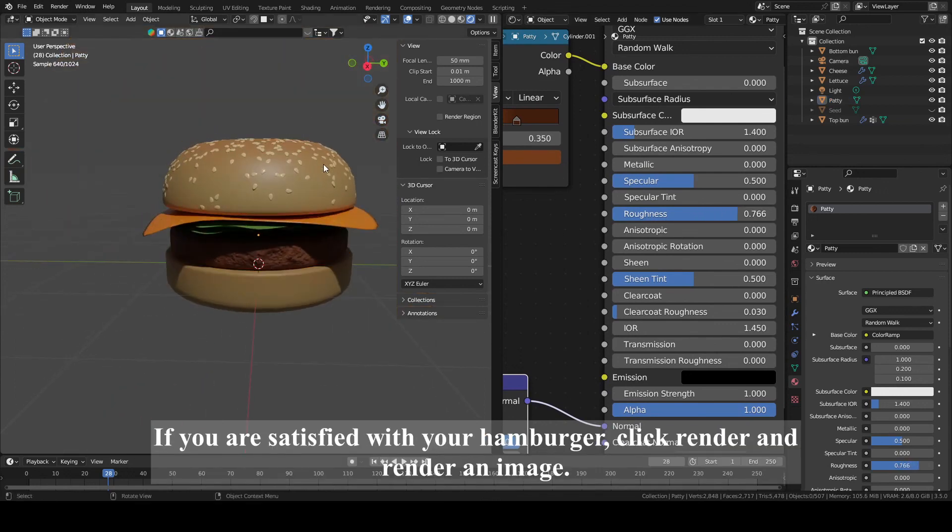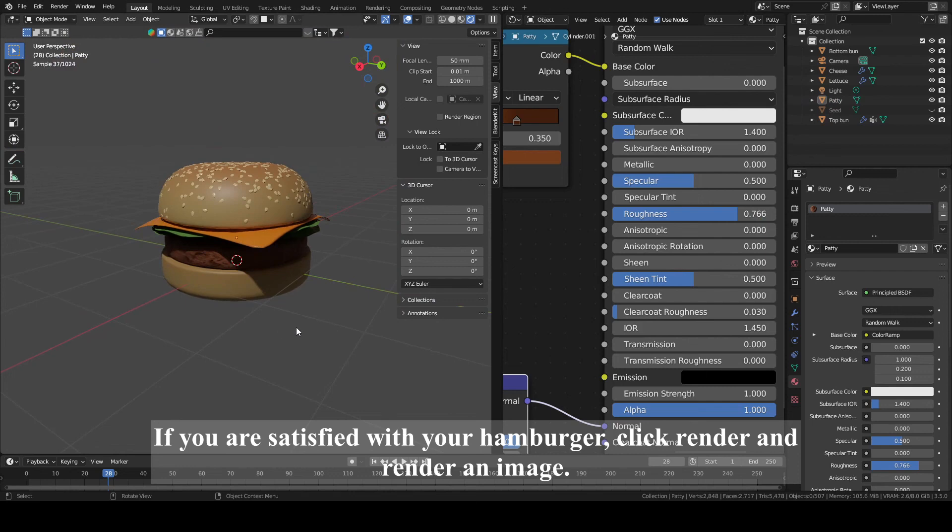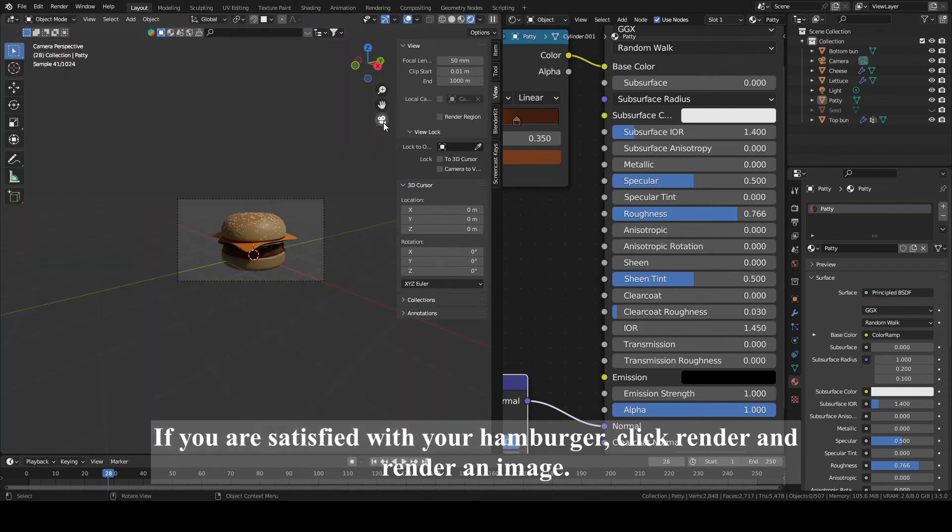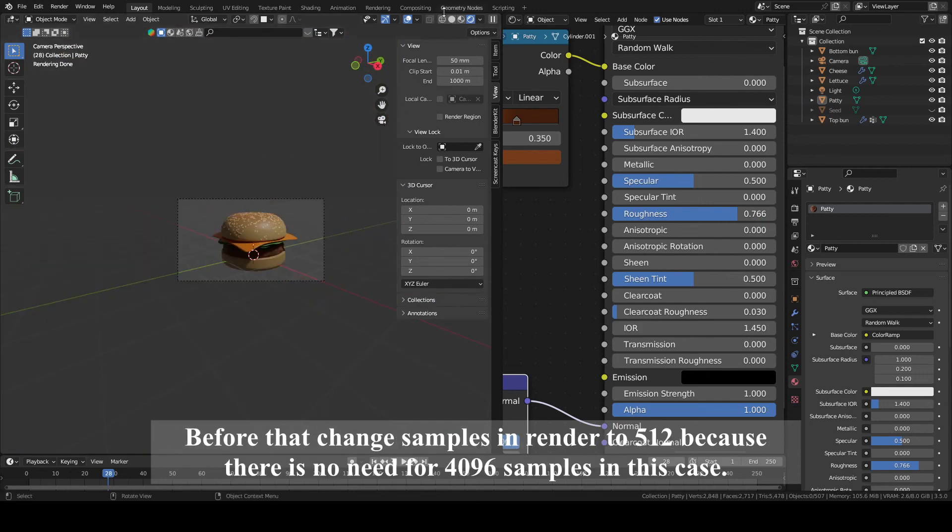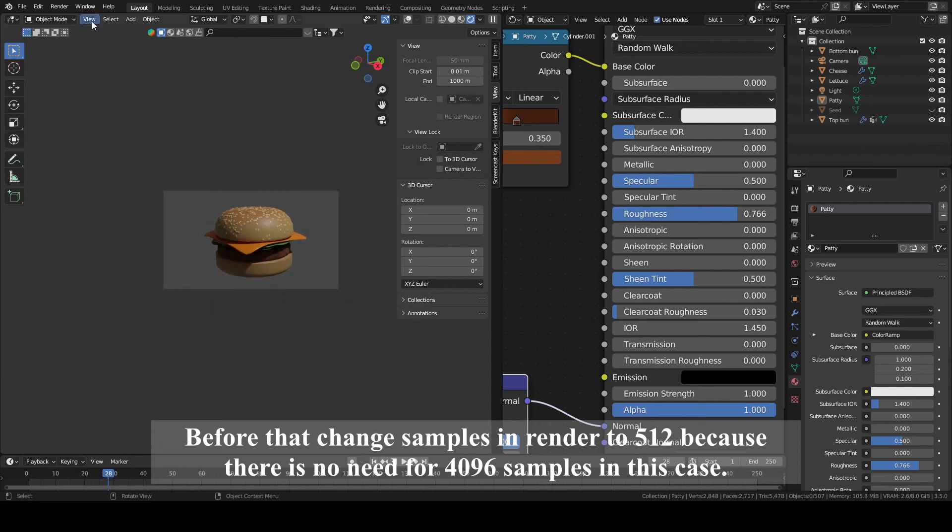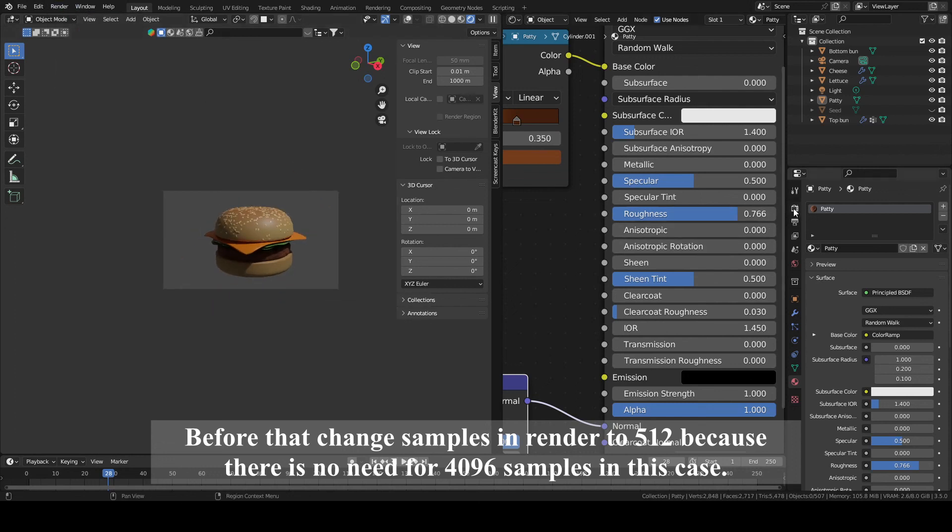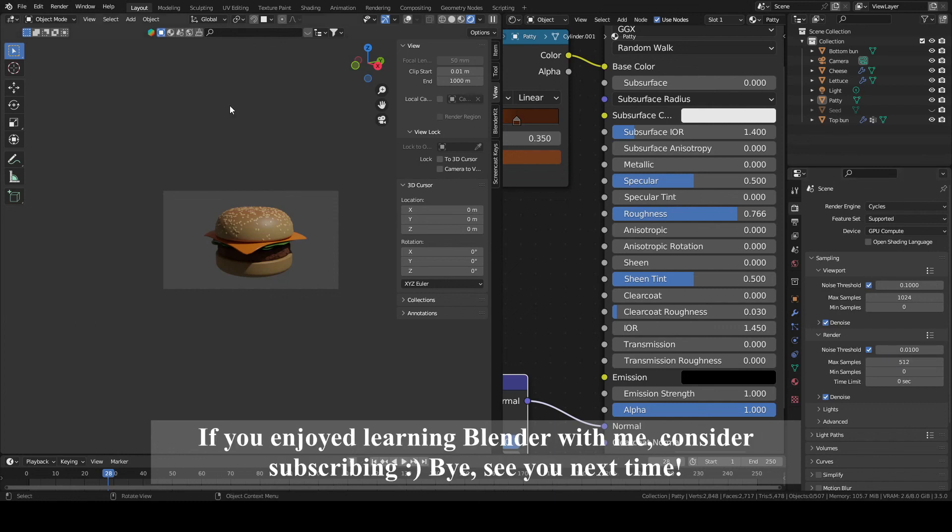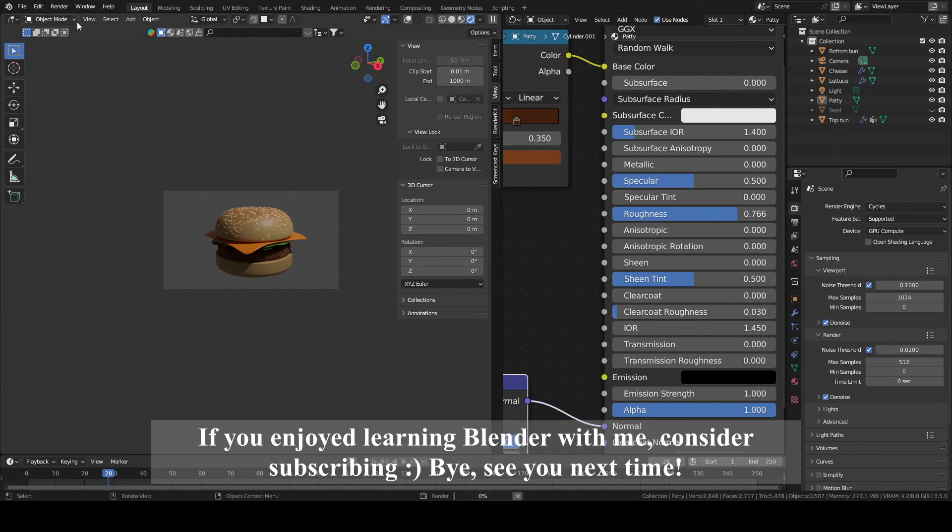If you are satisfied with your hamburger, click render and render an image. Before that, change samples in render to 512 because there is no need for 4096 samples in this case. If you enjoyed learning Blender with me, consider subscribing. Bye! See you next time!